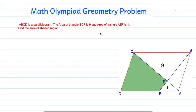Bismillah ar-Rahman ar-Rahim. Assalamu alaikum. Today we are solving another math Olympiad geometry problem. Before starting this problem, please subscribe to my channel and press the bell icon button. Now we start the question.